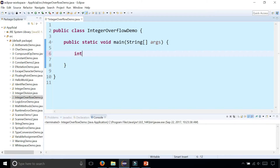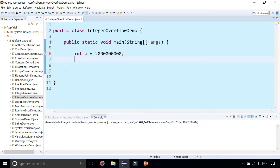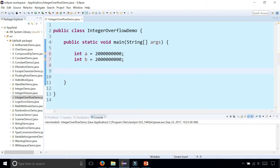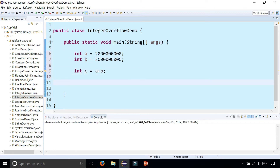Let's create an integer called A and assign it to a really big number — 2 billion. If you remember, the maximum value of an integer is a little bit over 2 billion. We have another integer called B, also assigned to 2 billion, and int C is A plus B. Let's print out the value of C.